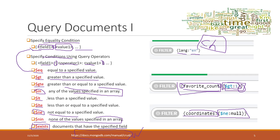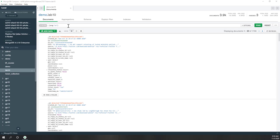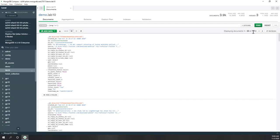Let's try some simple examples. Going back to Compass, we already tried the language filter. Without any filter, we have more than 3,800 tweets. If we use language equals 'english' and run find, we see 1,700 tweets — meaning about half the tweets are not in English.